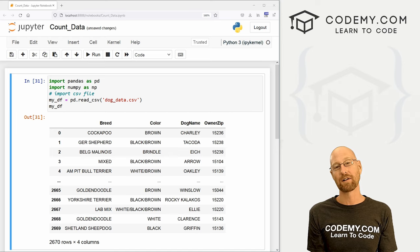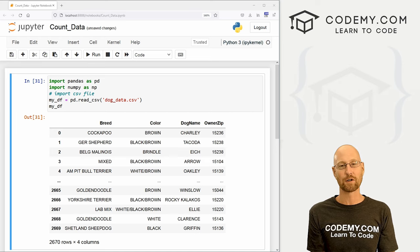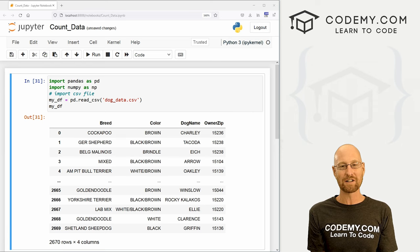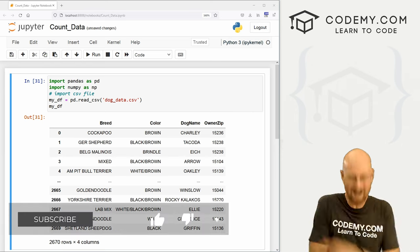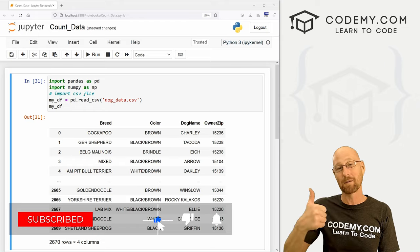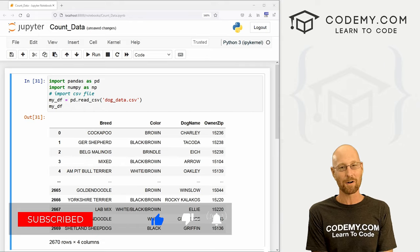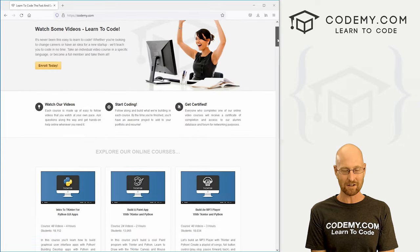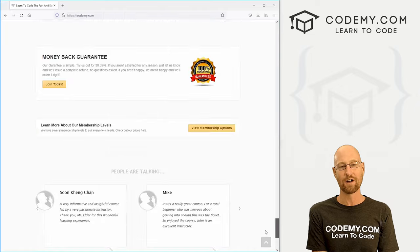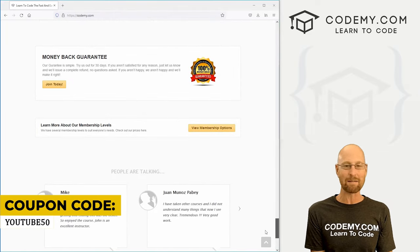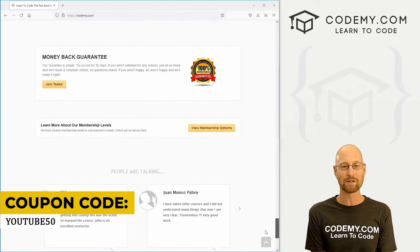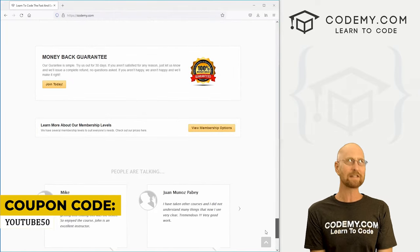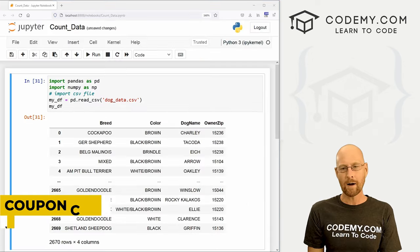All right guys, like I said, in this video I'm going to show you how to count your data in your data frames. But before we get started, if you like this video, want to see more like it, be sure to smash like button below, subscribe to the channel, give me a thumbs up for the YouTube algorithm and check out Codemy.com where I have dozens of courses with thousands of videos to teach you to code. Use coupon code YouTube50 to get 50% off membership. It's all my courses, videos and books for one time fee, which is insanely cheap.